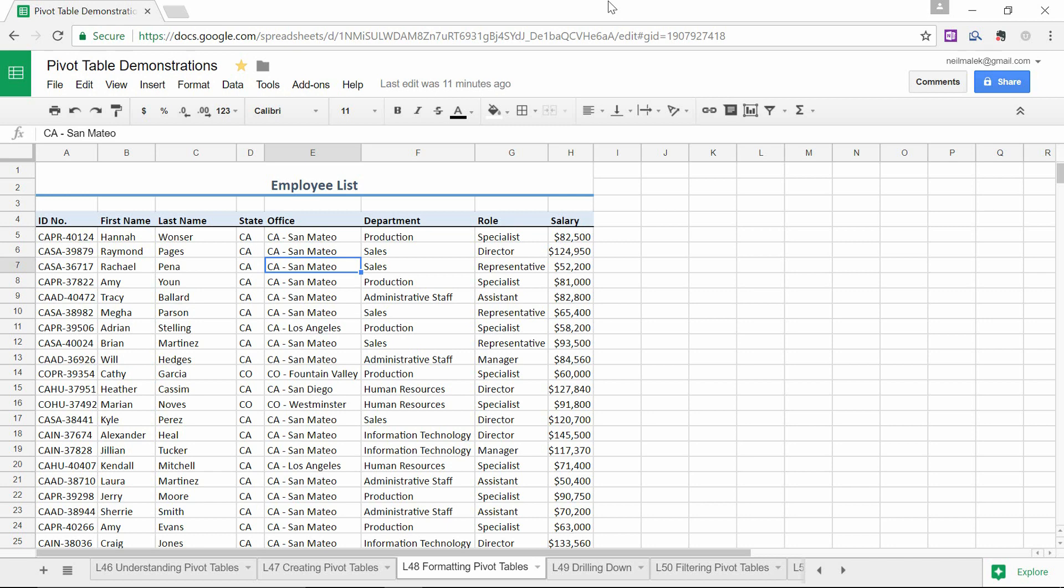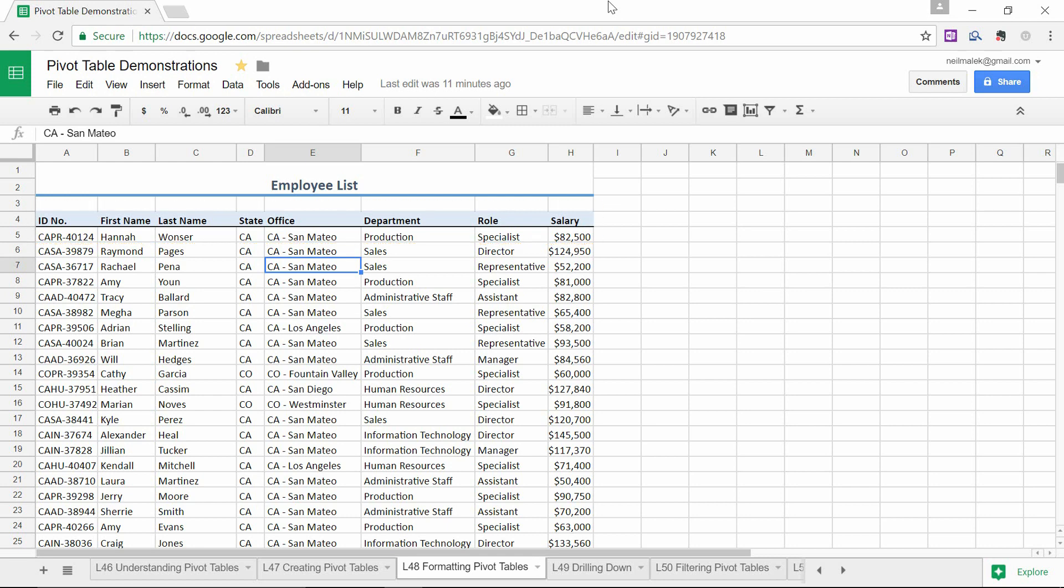So anytime we make a pivot table, we're always starting off with the same thing. Is my data set up into contiguous data, meaning there's no empty rows, no empty columns? Are there labels across the tops of this table of information? And then what story do I need to tell myself about this information? What kind of breakdown, what kind of calculation is useful to me?